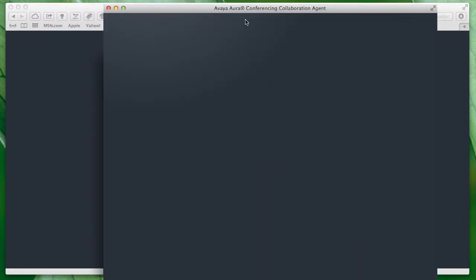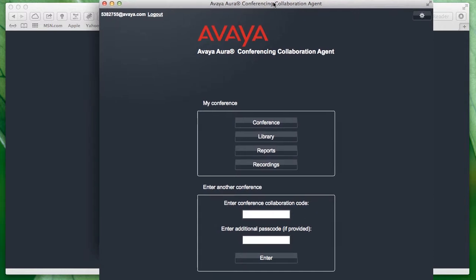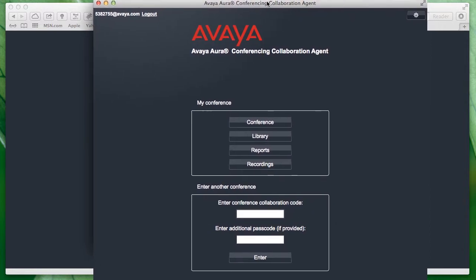Once you have logged in with your Avaya Aura Conferencing 7 user account, you should see a window similar to this with various options to access your library, various reports, as well as your actual conference.